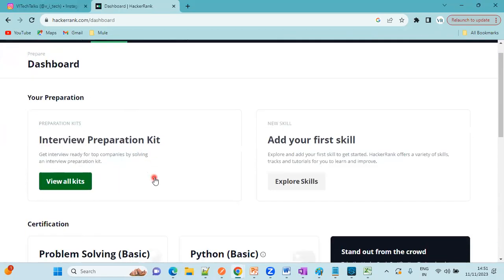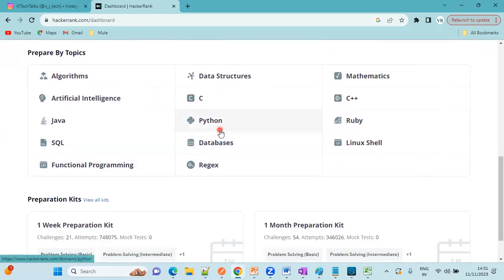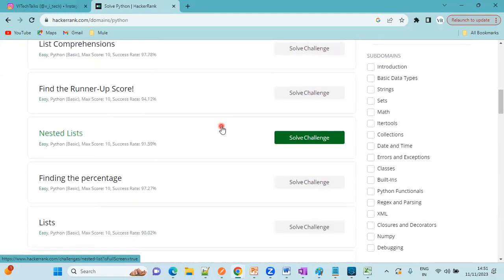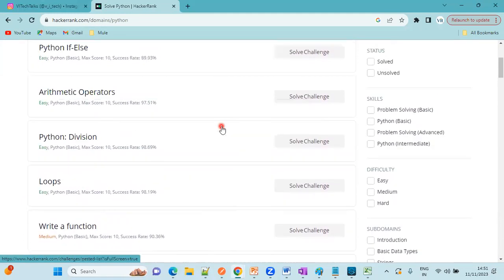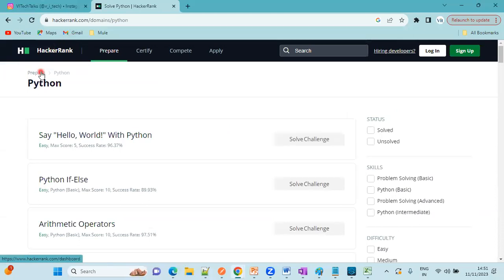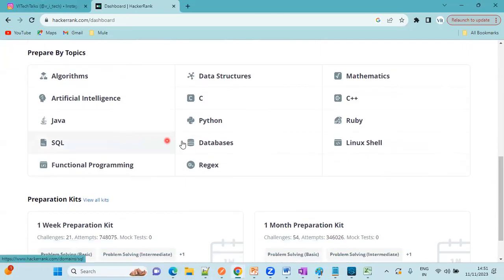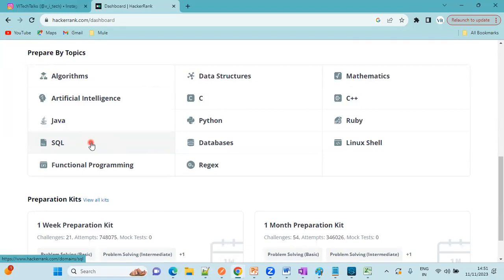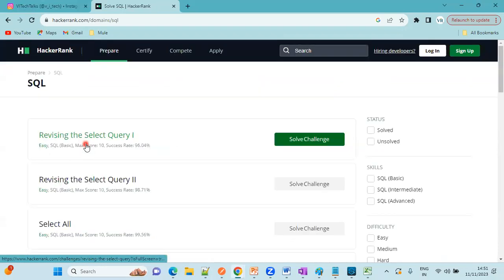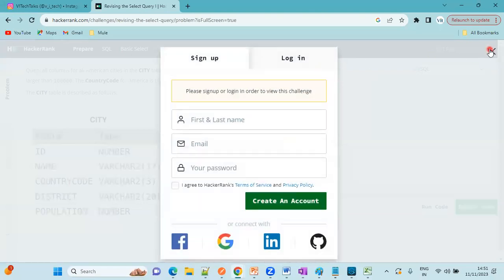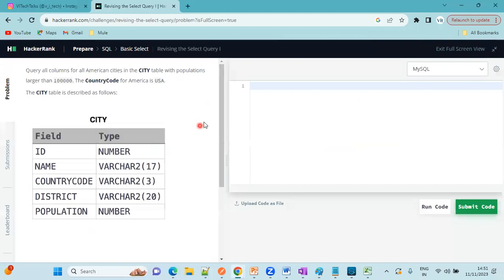At the same time, I want to learn Python the same way. You can go to Python and give your answers here. The same way you can practice for C, C++ or SQL or Linux or any functional programming. Suppose I want to learn or improve my skills in SQL, just click on solve challenge. We need to sign up for this one.